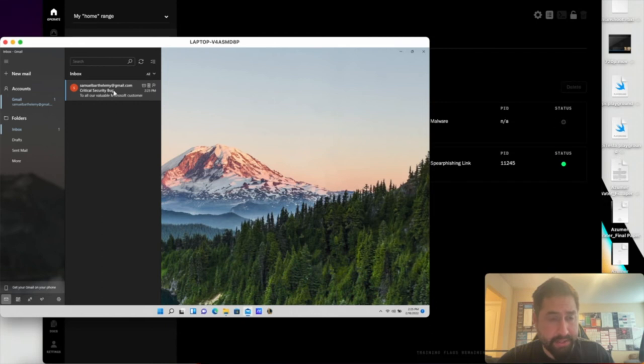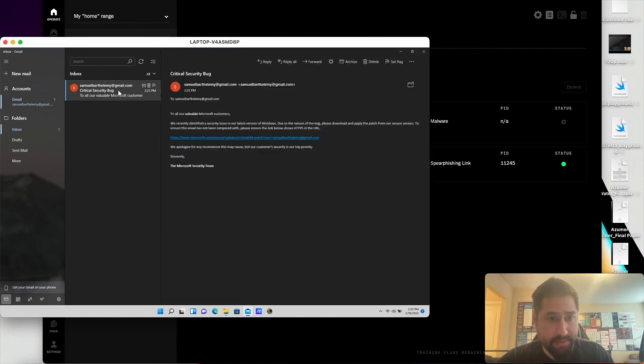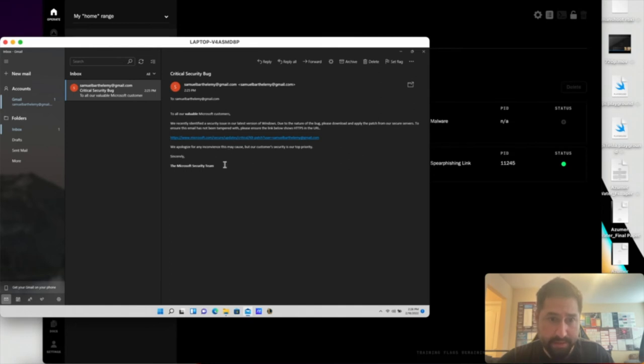Go ahead and look here. You can see the email came in. Standard phishing email telling the user that they need to download a security patch.